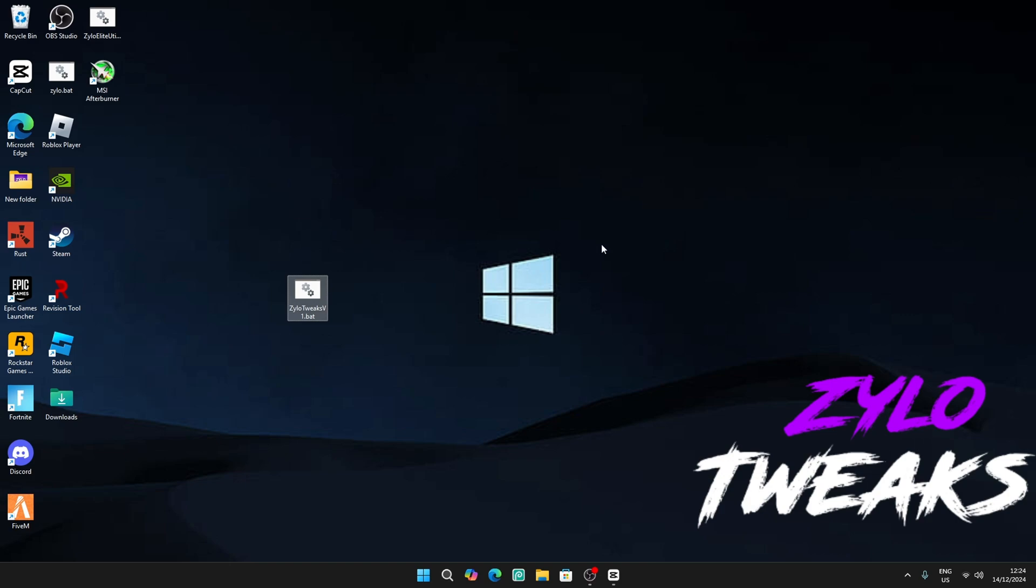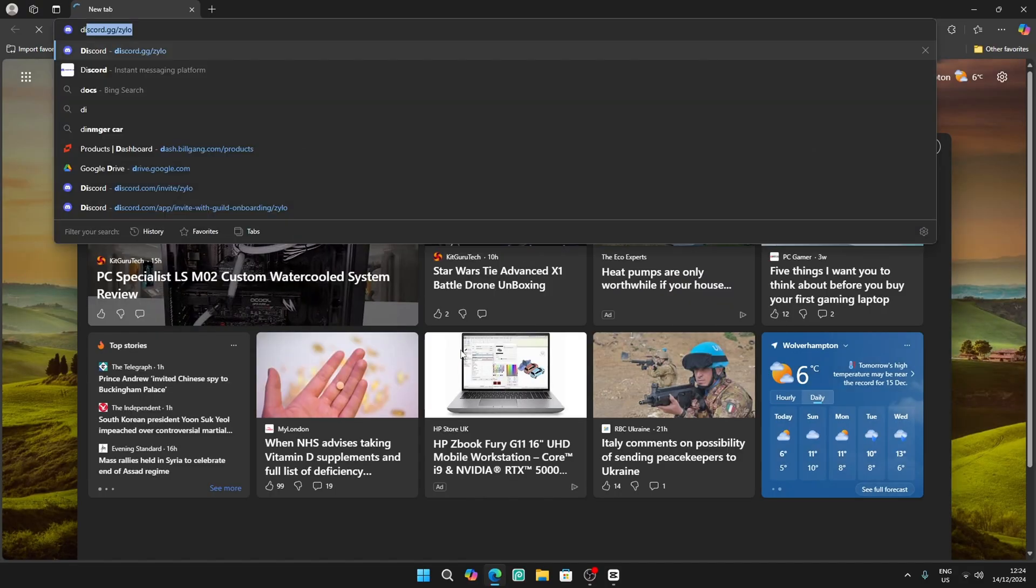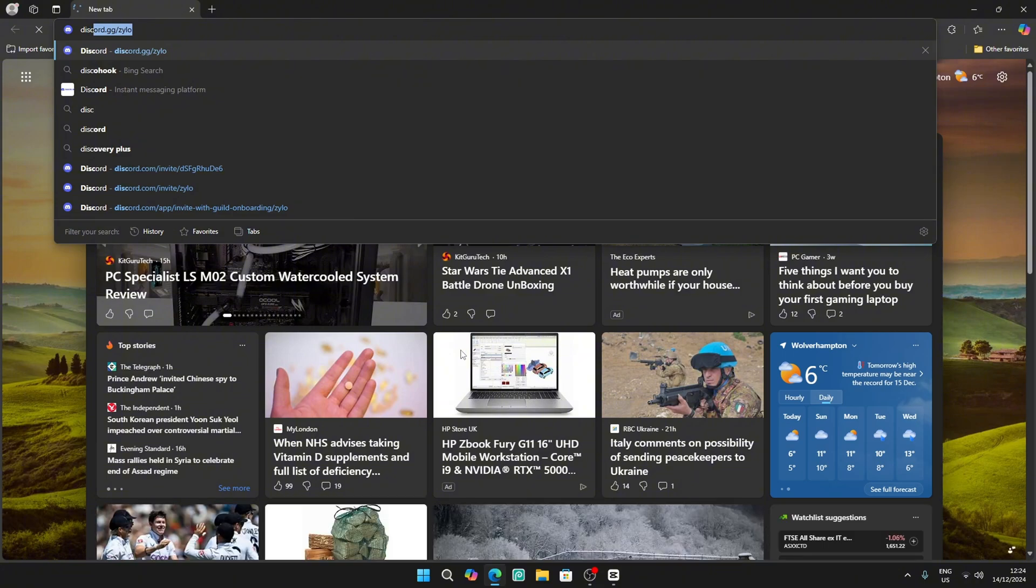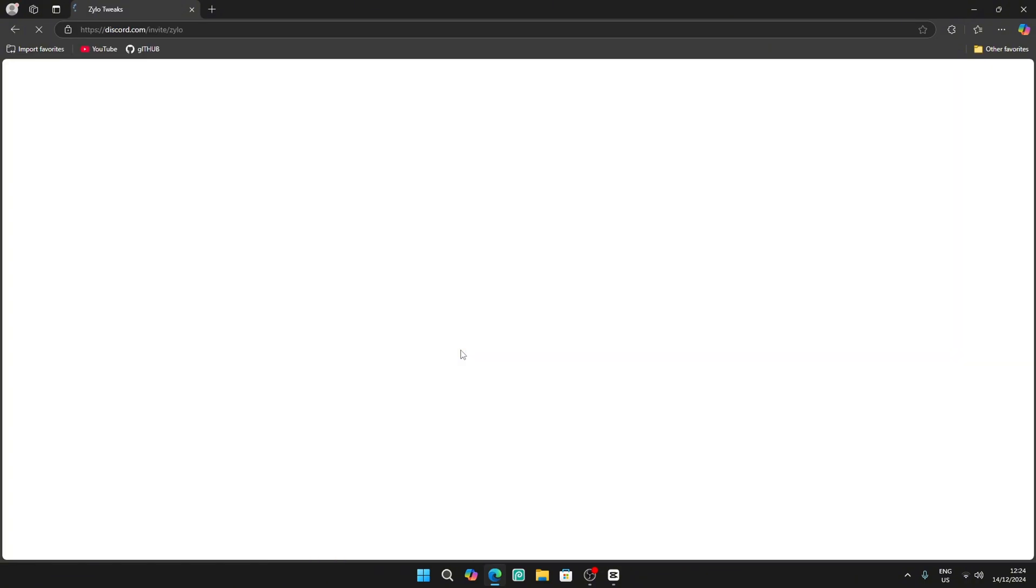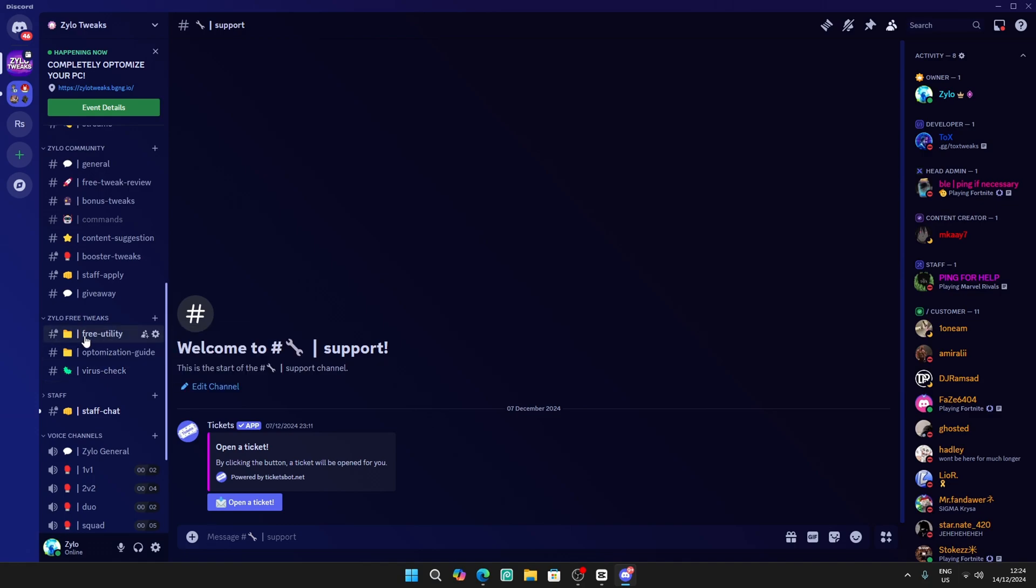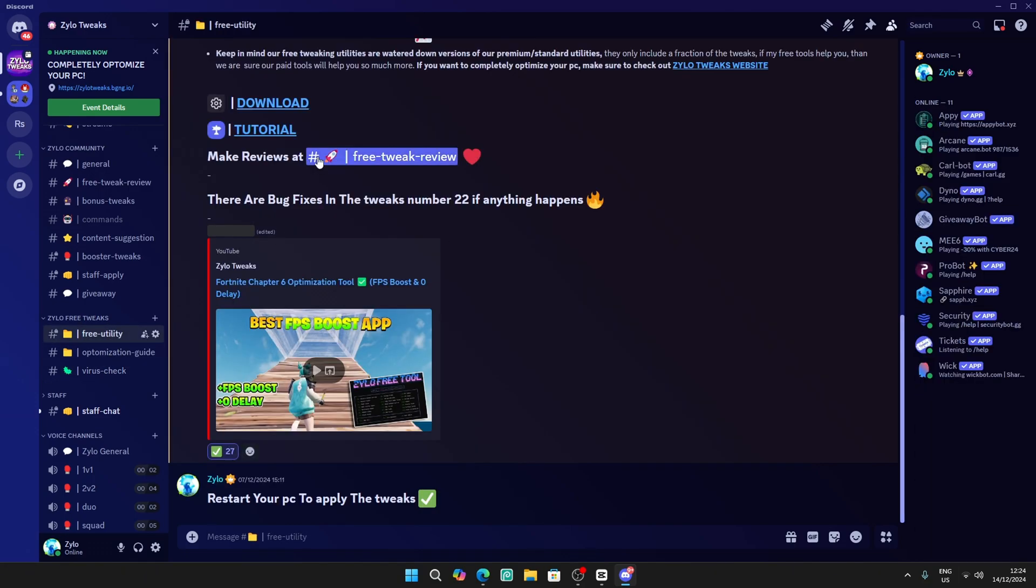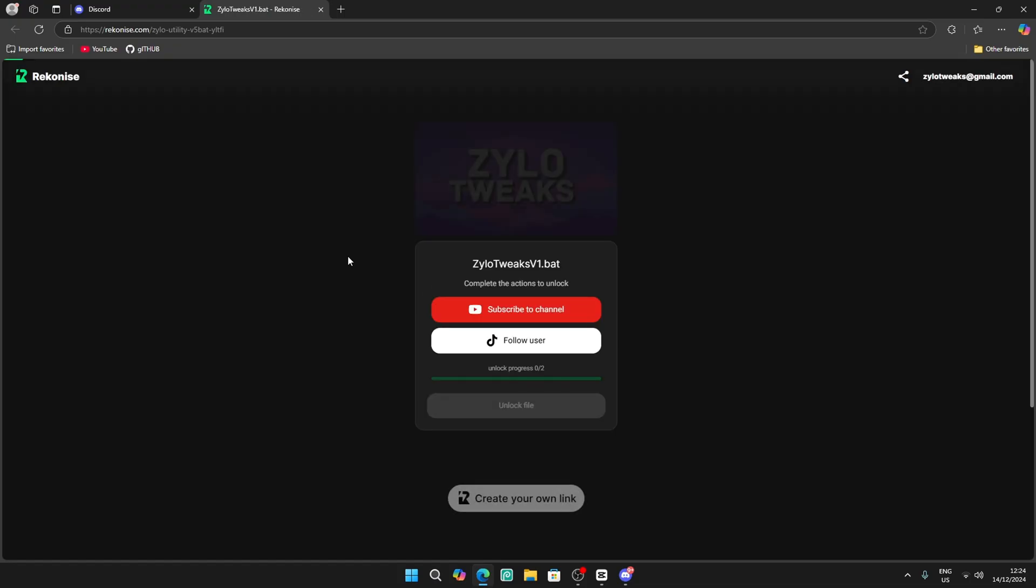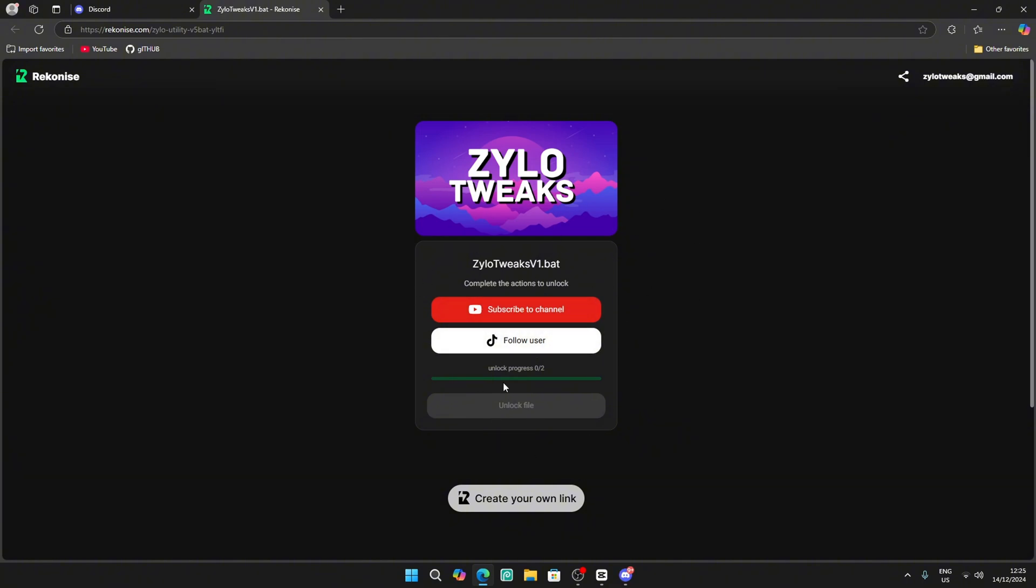Okay, so now I'm going to show you guys how to download the utility. Go into your browser and search gg slash Zylo. Once you do that, go all the way down to see free utility, then download. After that you have to complete two steps to get the utility.